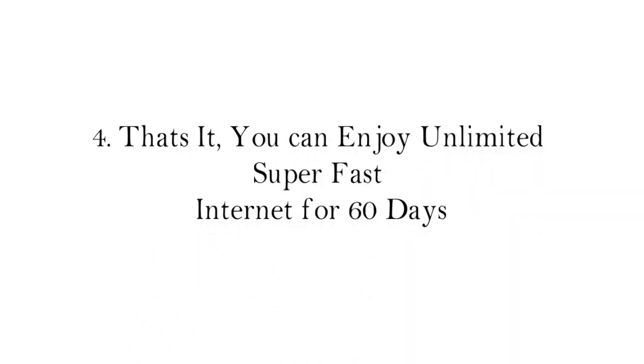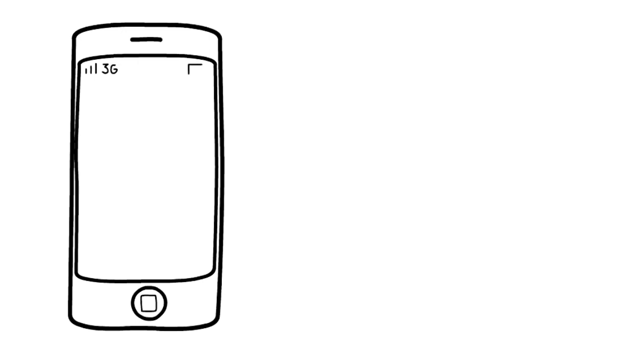That's it. You can enjoy unlimited super fast internet for 60 days. This is a limited period offer, so you have to purchase the SIM card between 25th December and 31st January 2018. Otherwise you will not get the offer. Also, before purchase, ask the shopkeeper about this.